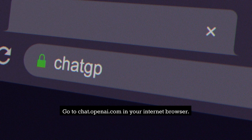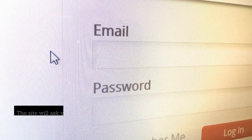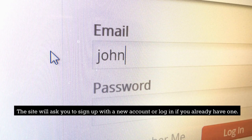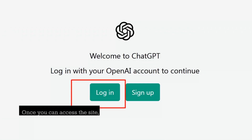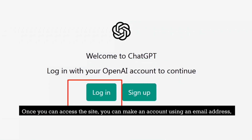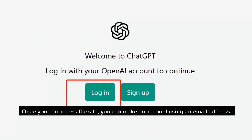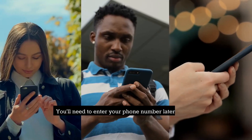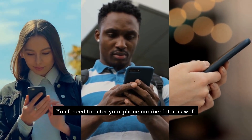Go to chat.openai.com in your internet browser. The site will ask you to sign up with a new account or log in if you already have one. Once you can access the site, you can make an account using an email address or use ChatGPT through your Google or Microsoft account. You'll need to enter your phone number later as well.